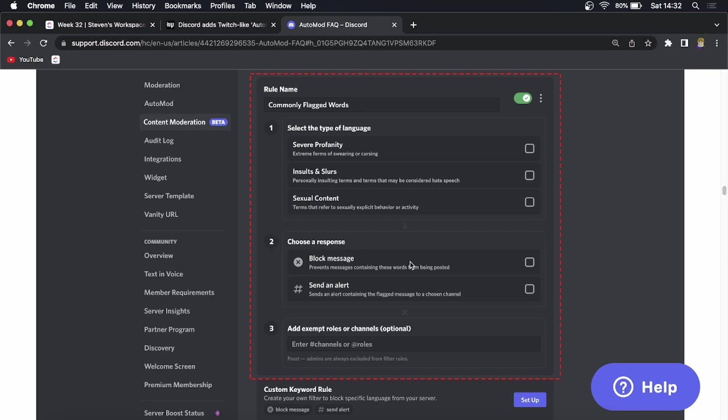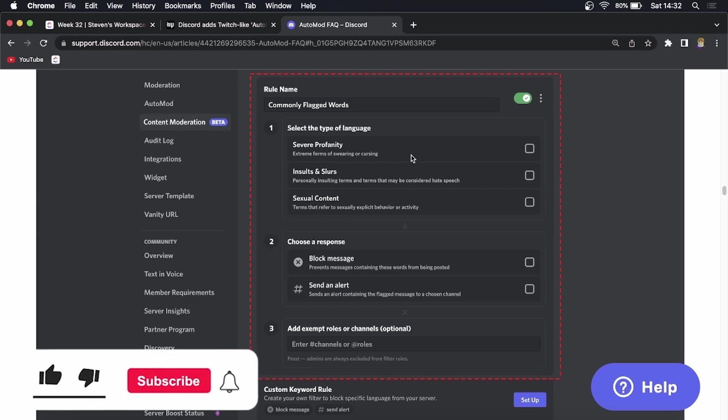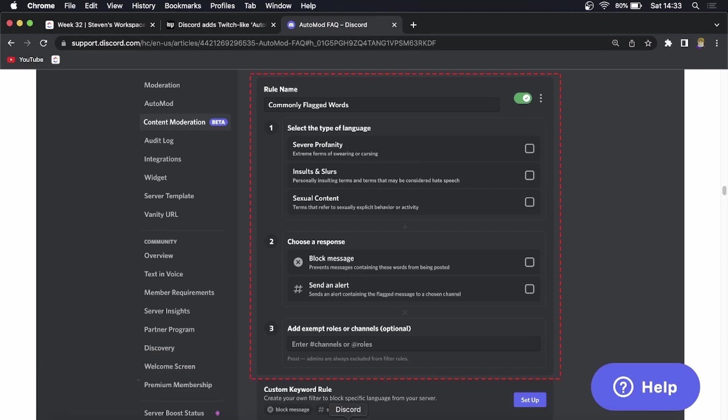Then you'll be able to get the feature enabled. You'll just come to server settings, then go to content moderation and then you can set it up. This is a great update from Discord and it's going to be making the lives of so many moderators and admins much easier. If this video helped you out, don't forget to drop a like onto this video and subscribe for more. I'll see you in the next video, take care.